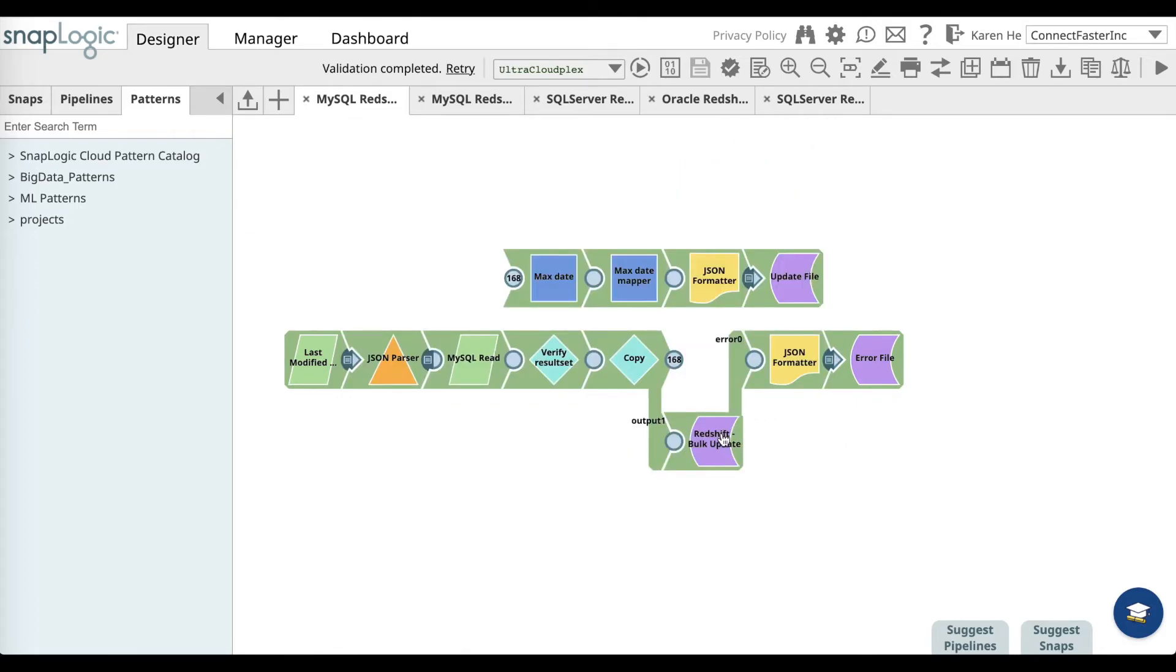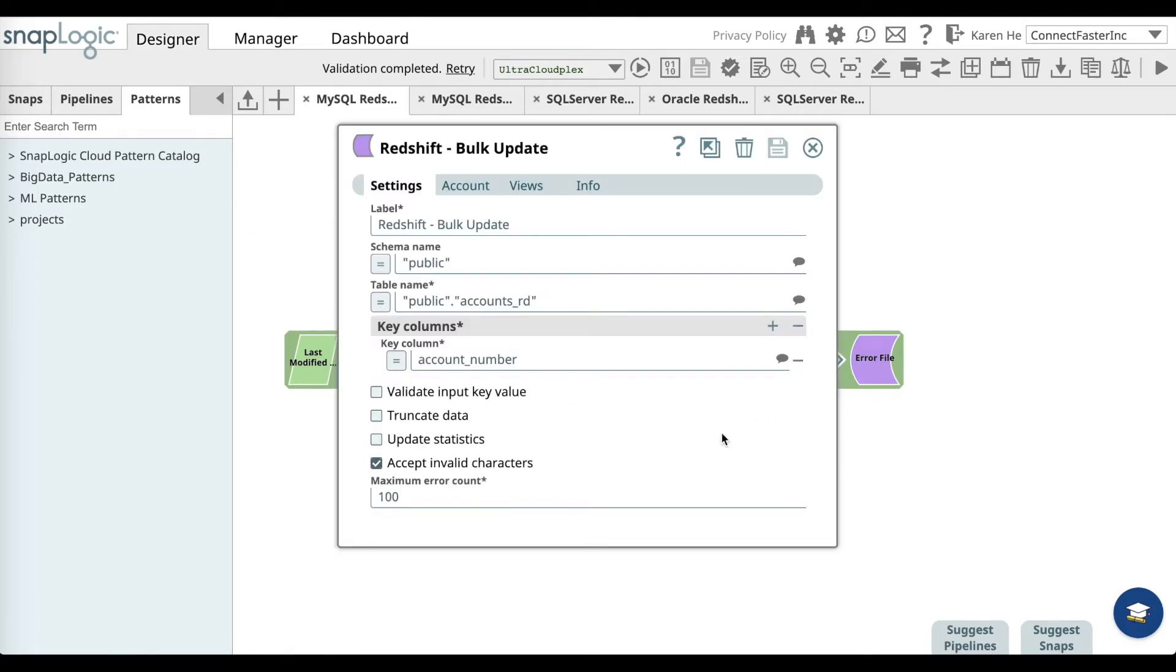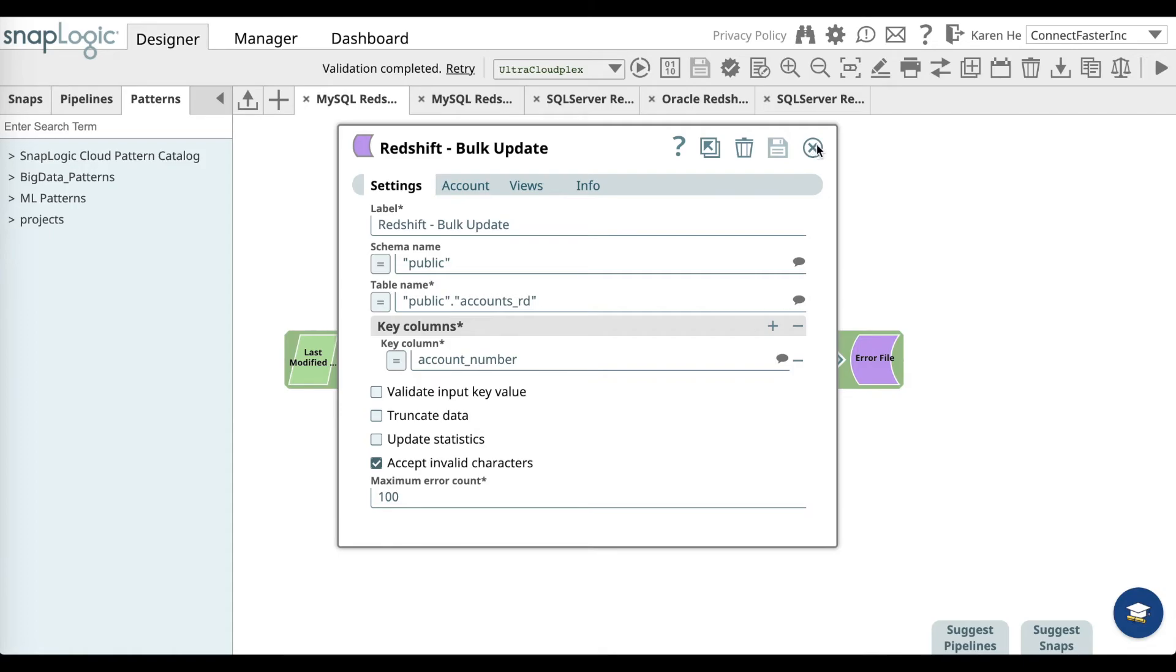Let's go over to the Redshift snap and add the same thing: the label, the schema name, the table name, and also the key column. Save and close.